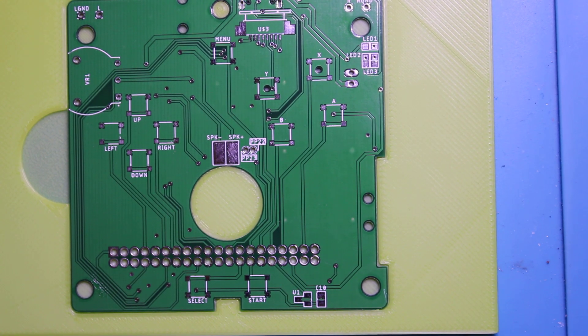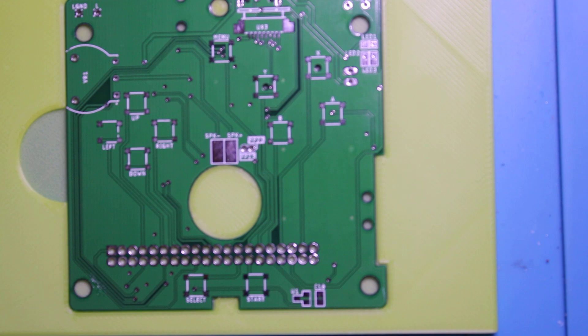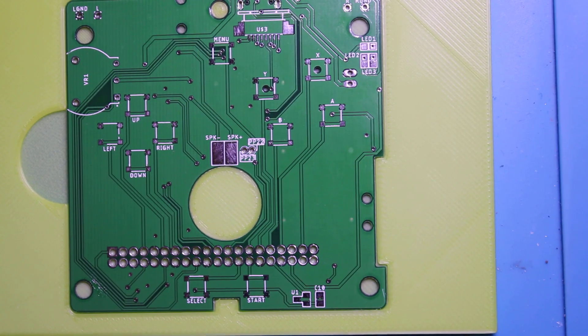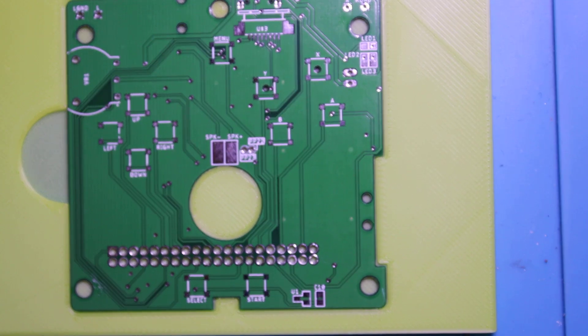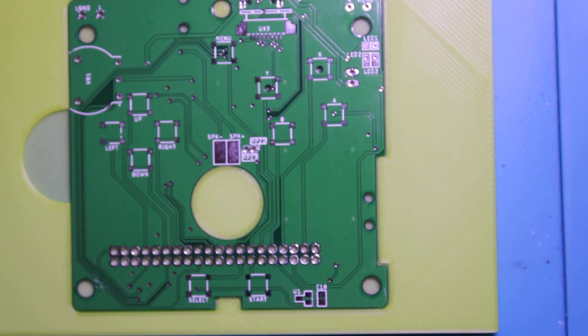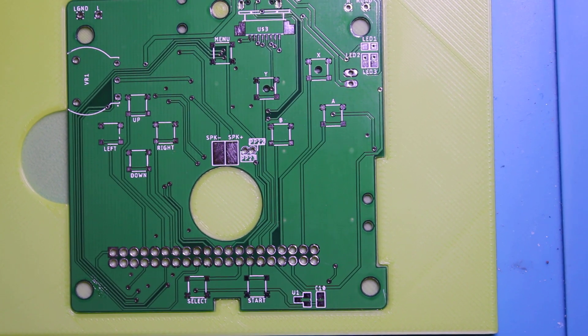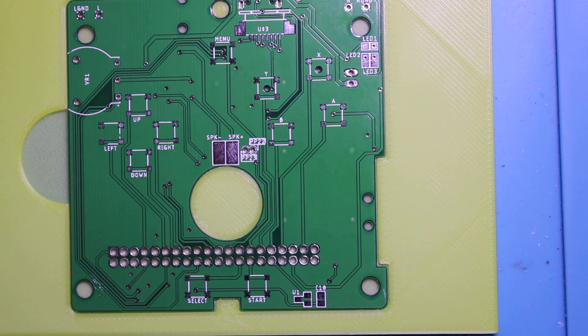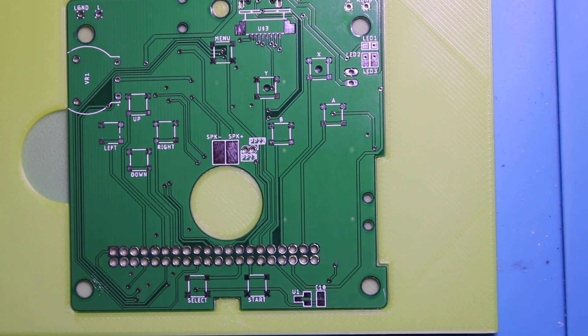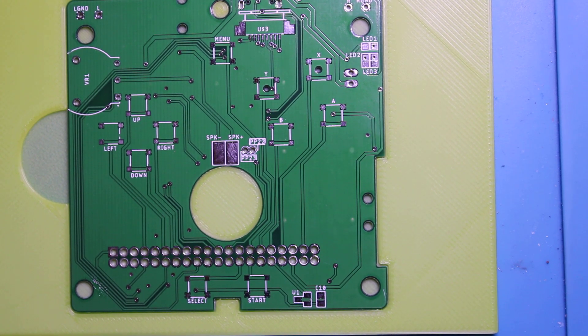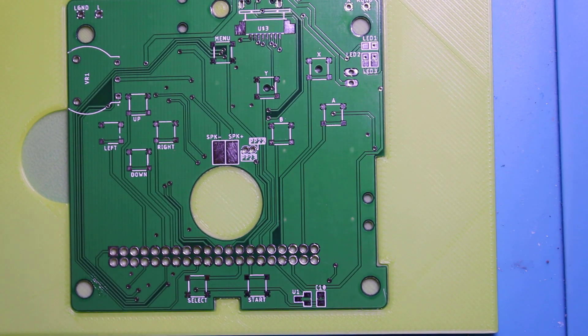Welcome to my first and hopefully not the last video on how to assemble some of the boards I designed.